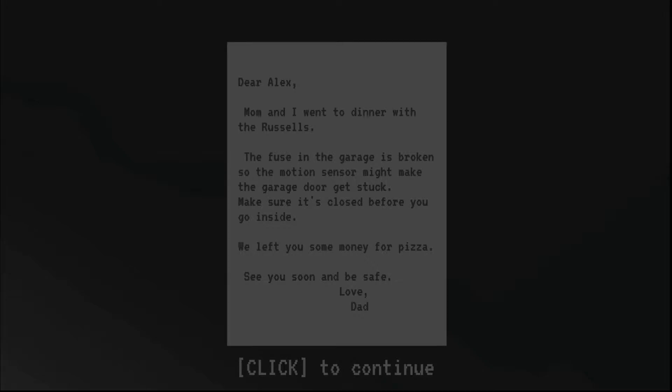Hey everybody, and welcome to another indie horror game. Today we're taking a look at Make Sure It's Closed. It's about a garage door.